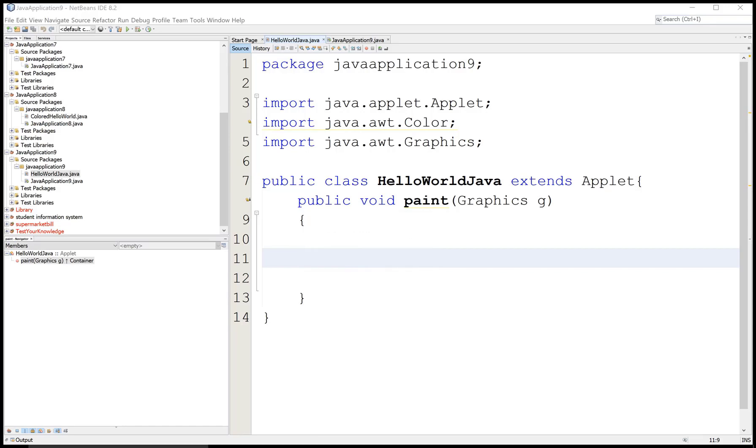Hello everyone. Today I am talking about how to set graphics color in Applet. So let's start.